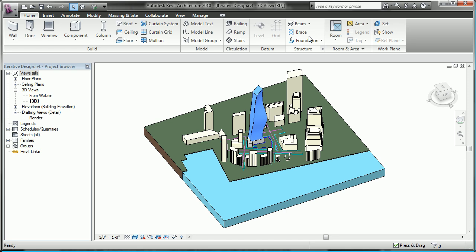So here is a sample site complete with a few iterations of a tower form that was created using the new form-making tools.